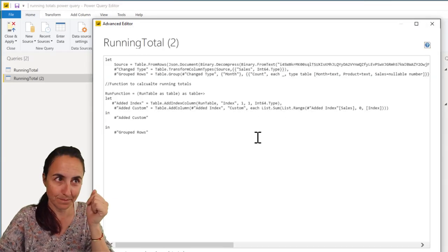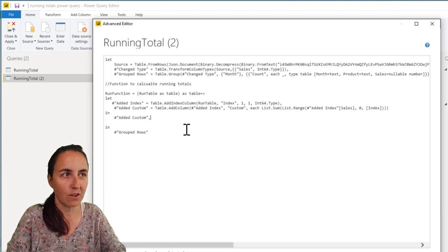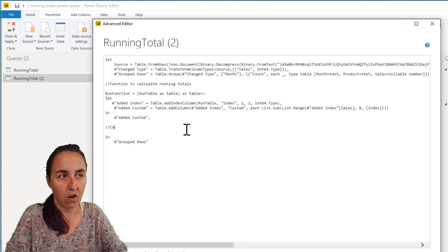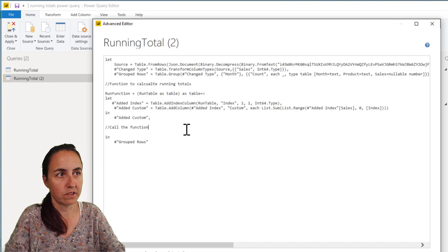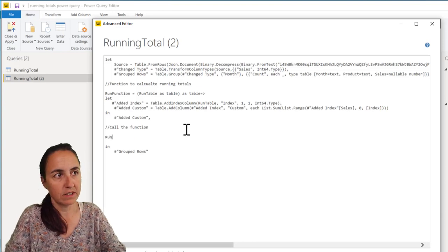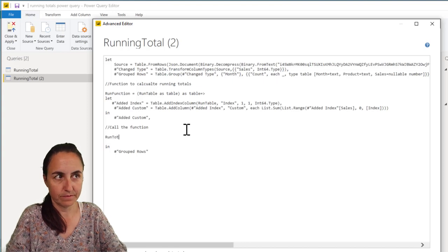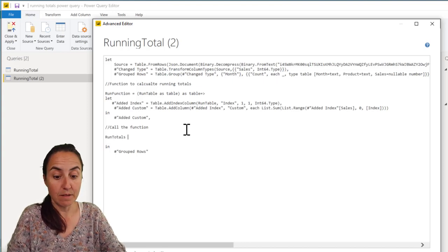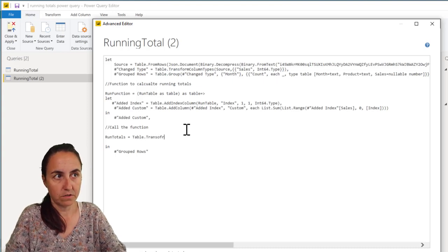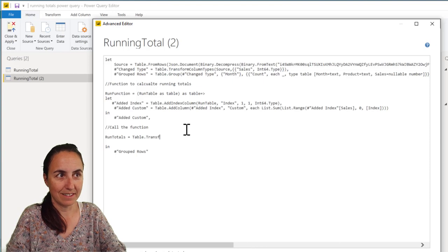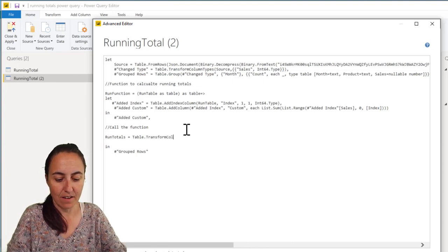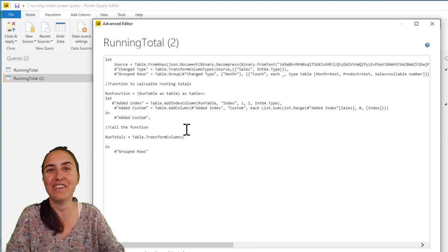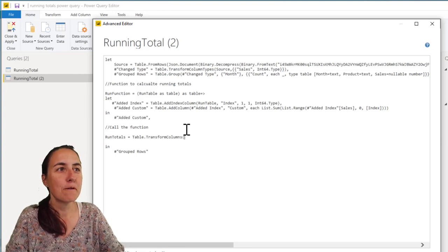This is what we're going to do in this step. So we're going to call the function and we're going to call this step running totals, for example. That's the name of the step. And then it is table transform. I don't have IntelliSense on, so I have to be very careful. So I don't know how to spell anything.